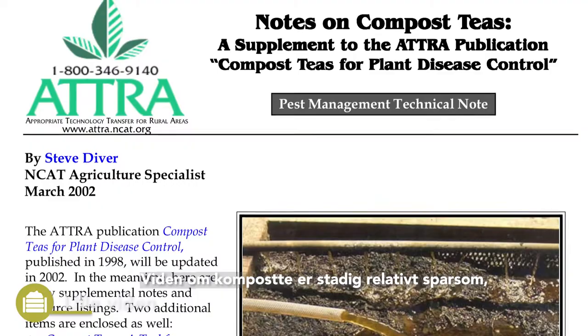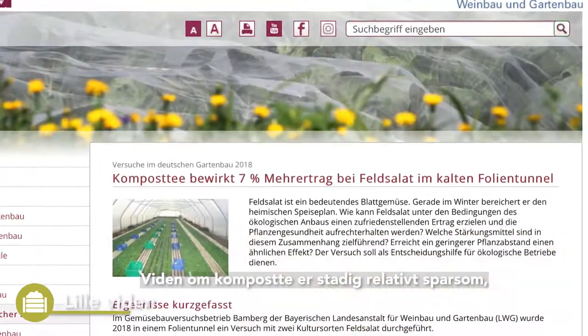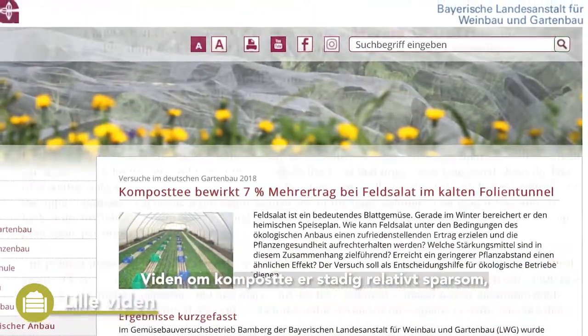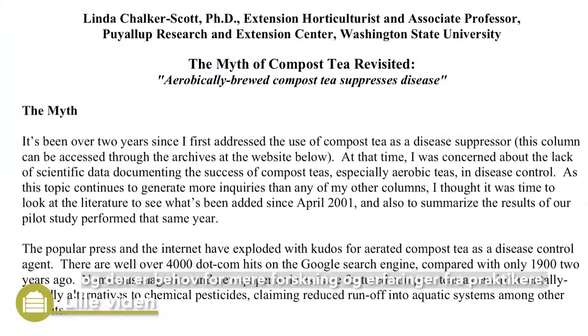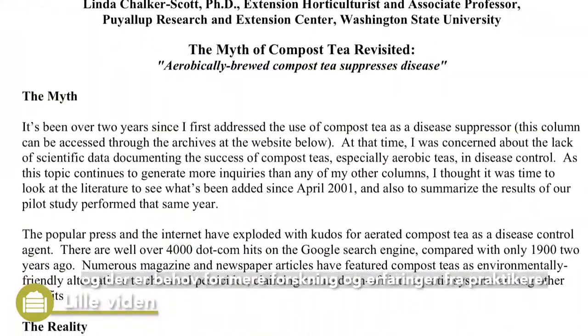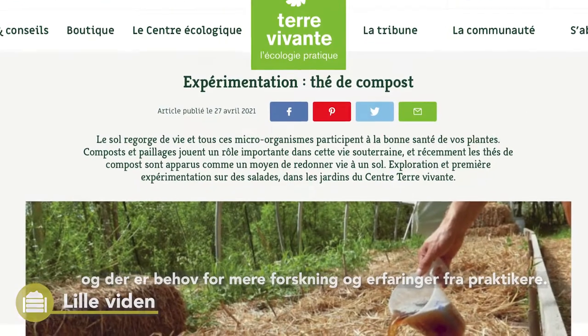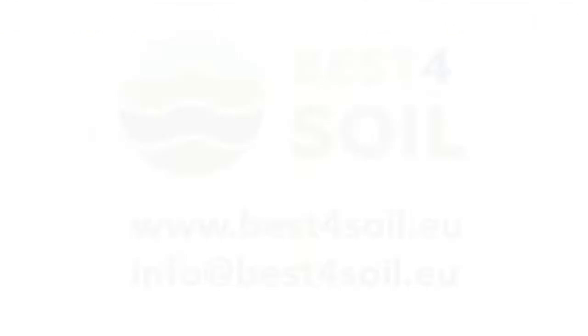Knowledge on compost tea is still relatively sparse. There is need for more research and experience from practitioners.